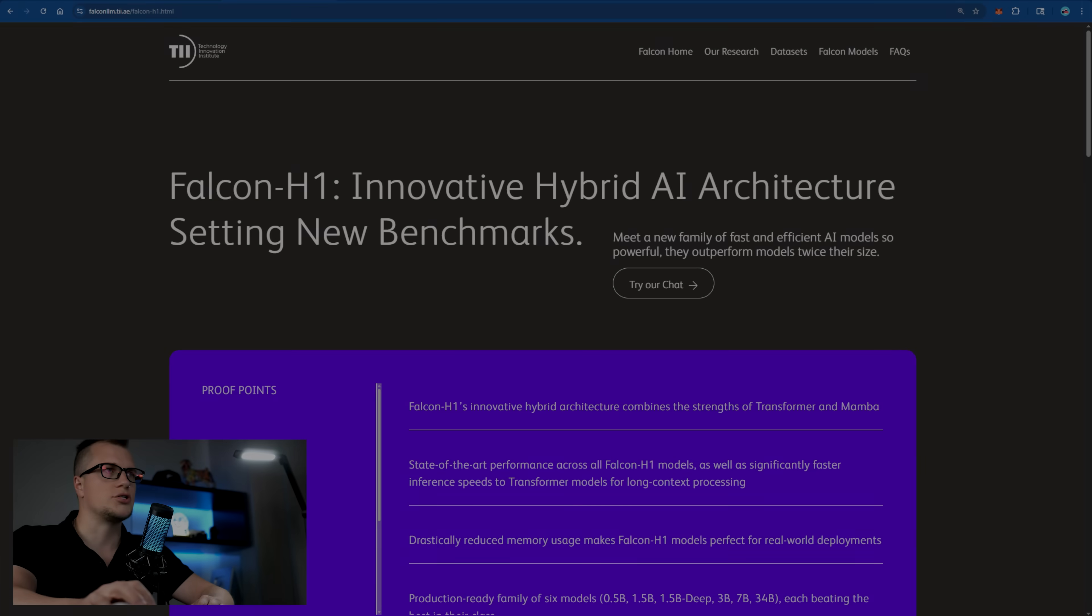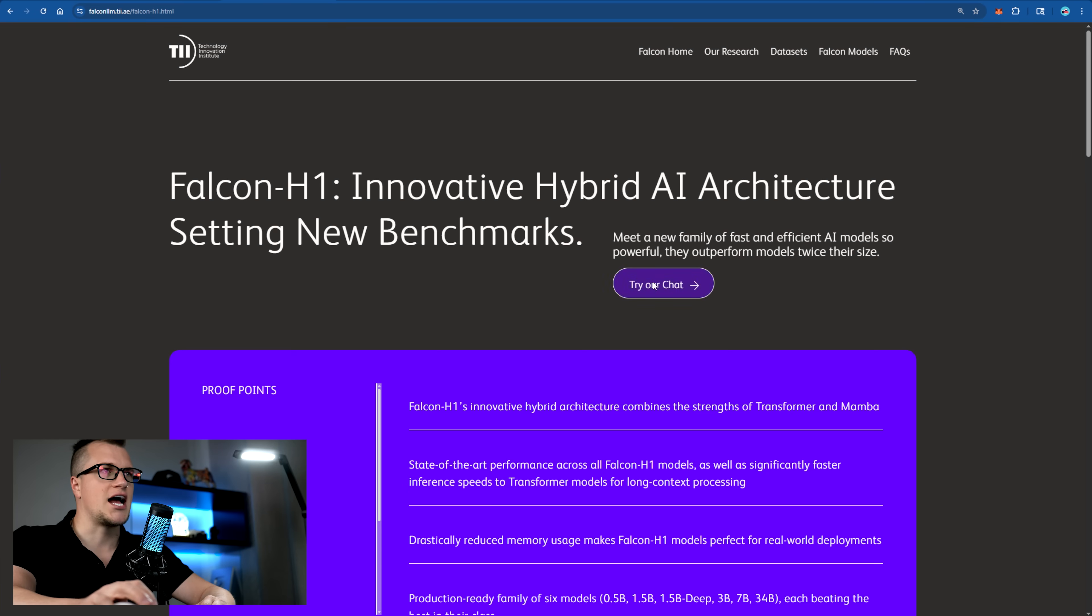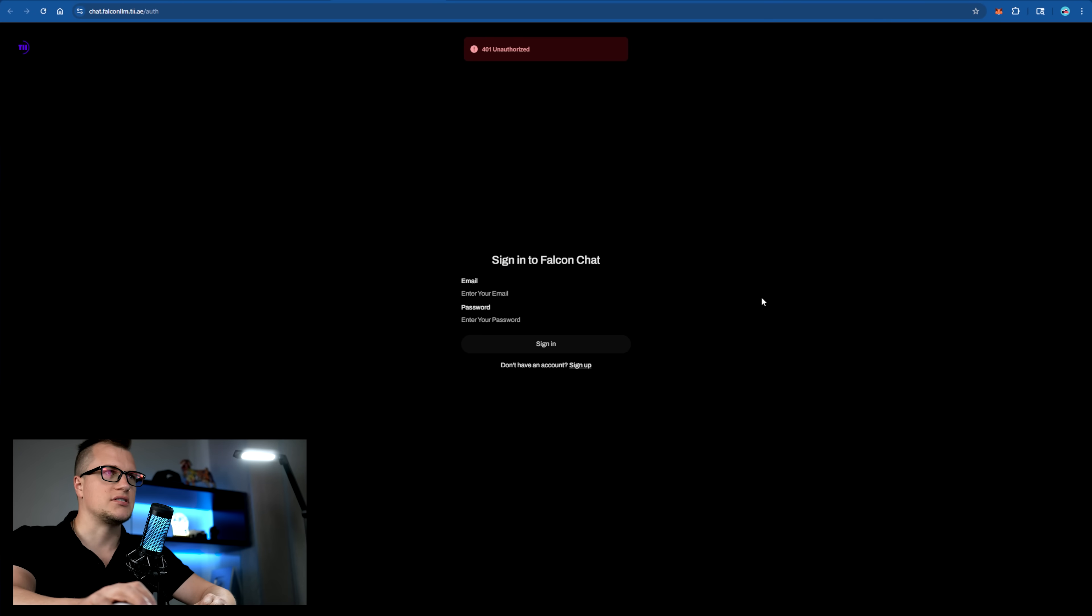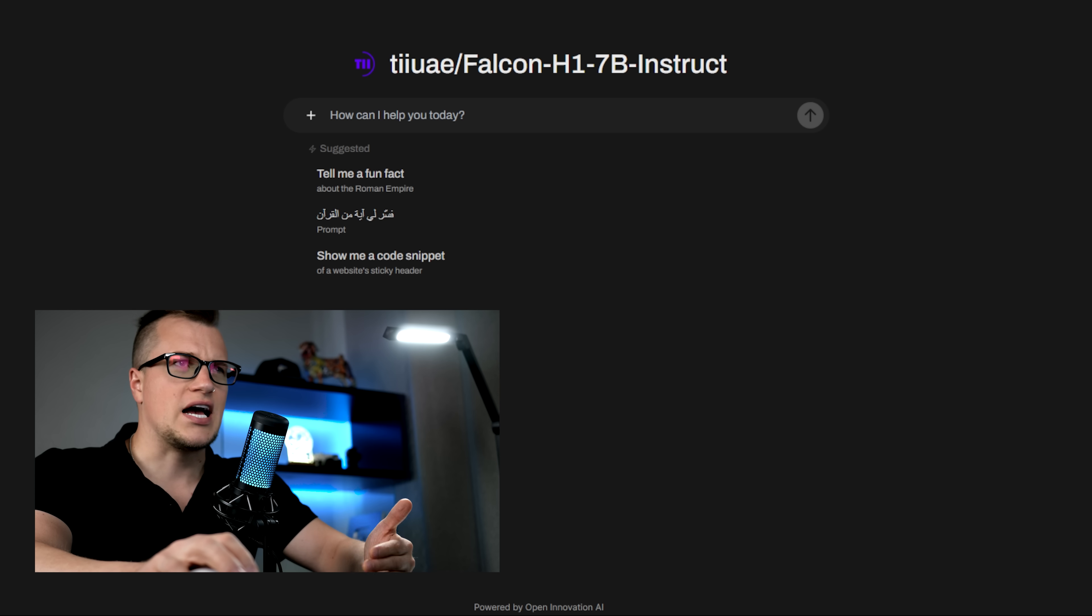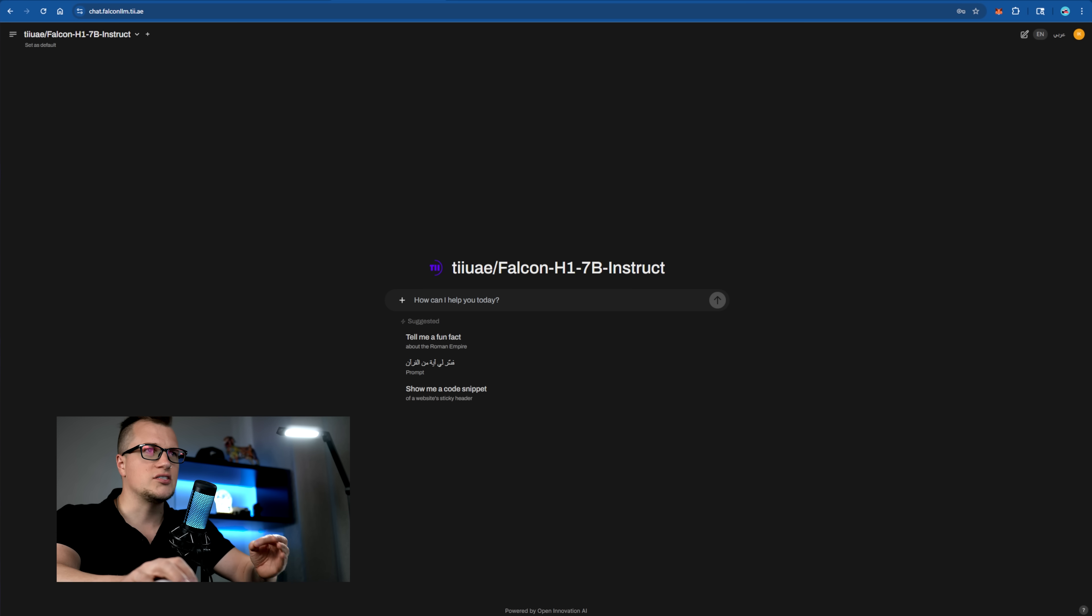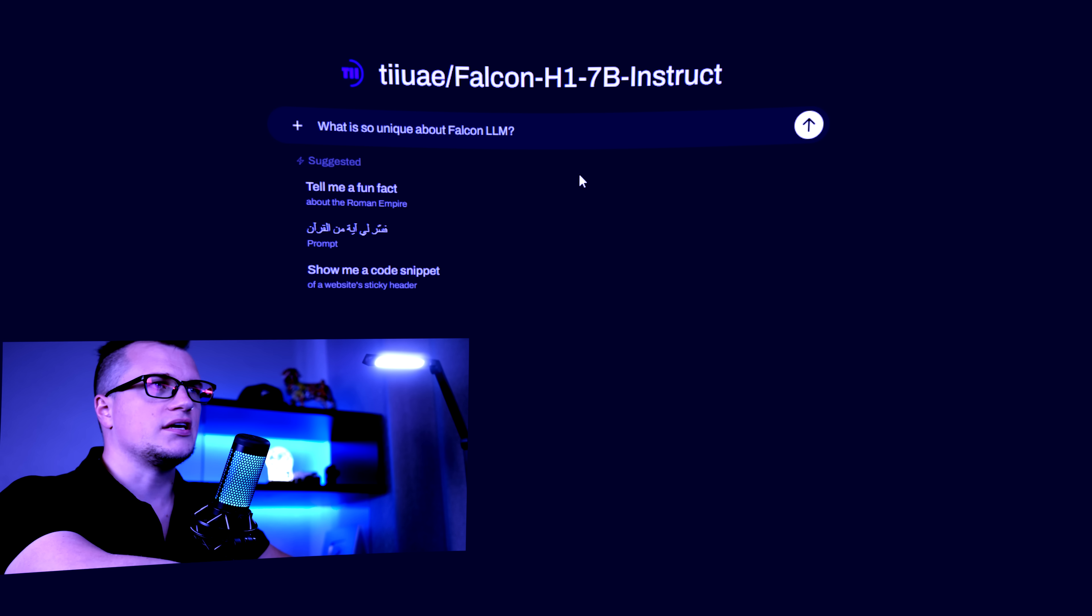I'm going to click on try our chat. Immediately I'm taken to the signup page. I'm now logged in and it's time to type in my first prompt. I'm going to ask Falcon itself what's so special about it. What is so unique about Falcon LLM?